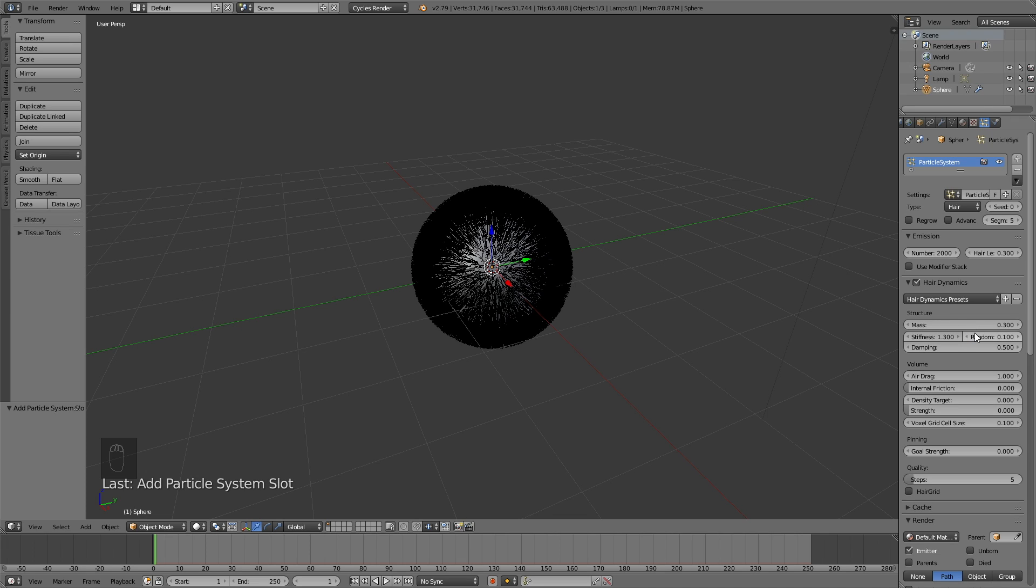I decided to set the randomness to 0.1, so that the animation looks a little bit more natural. And for the quality, I set it to 30.